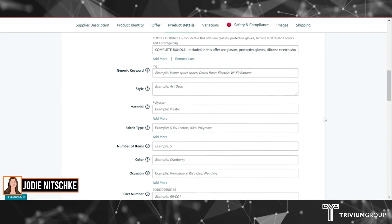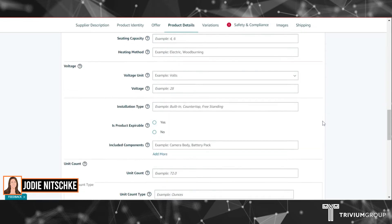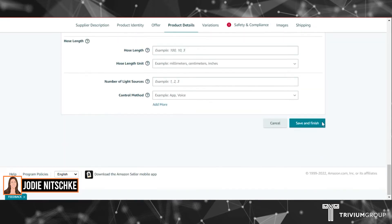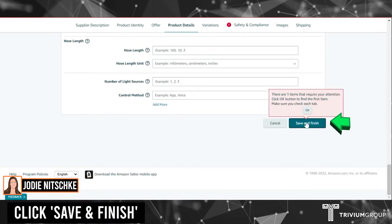Once you've finished making any changes, you can go down to the bottom and click Save and Finish.